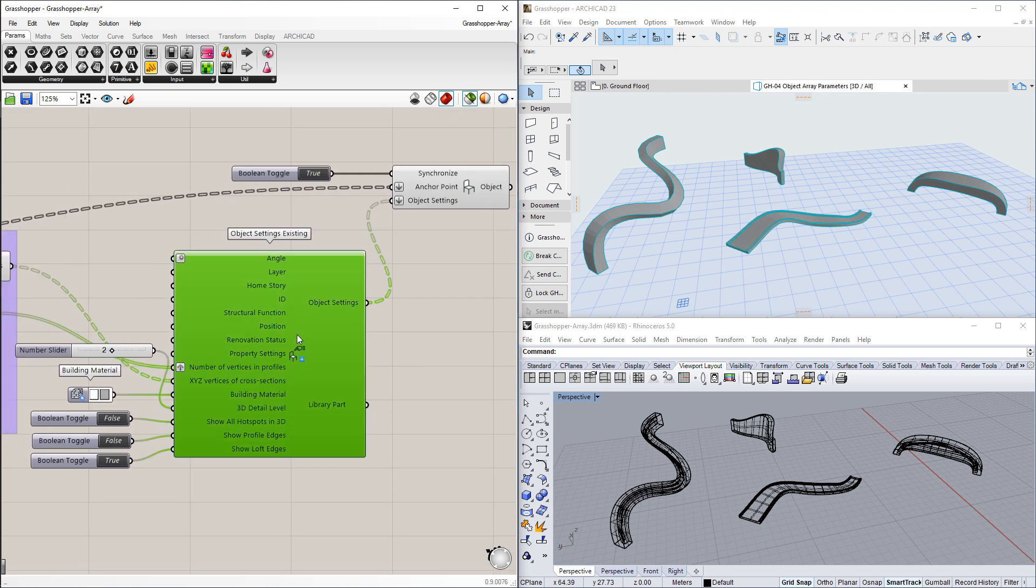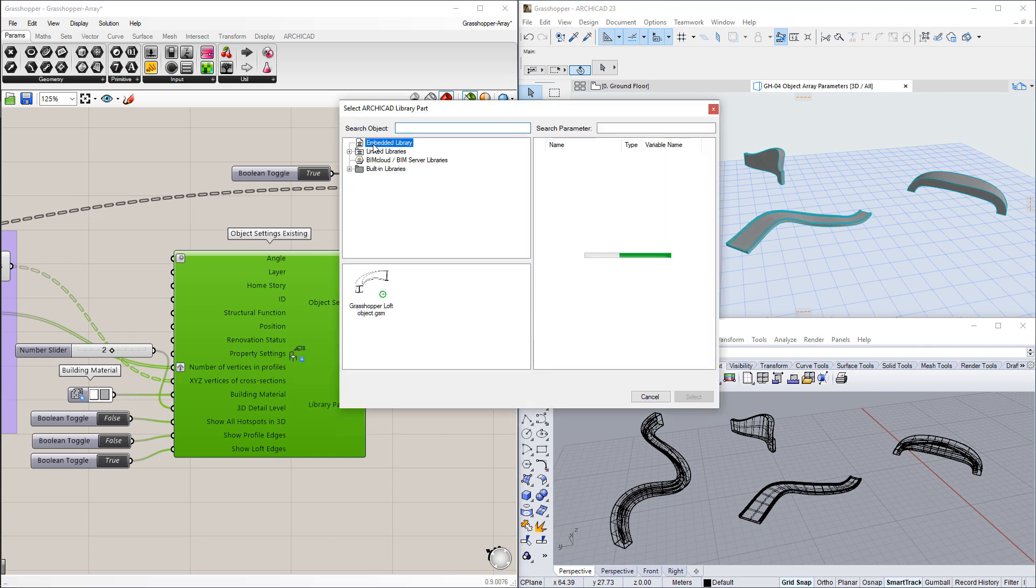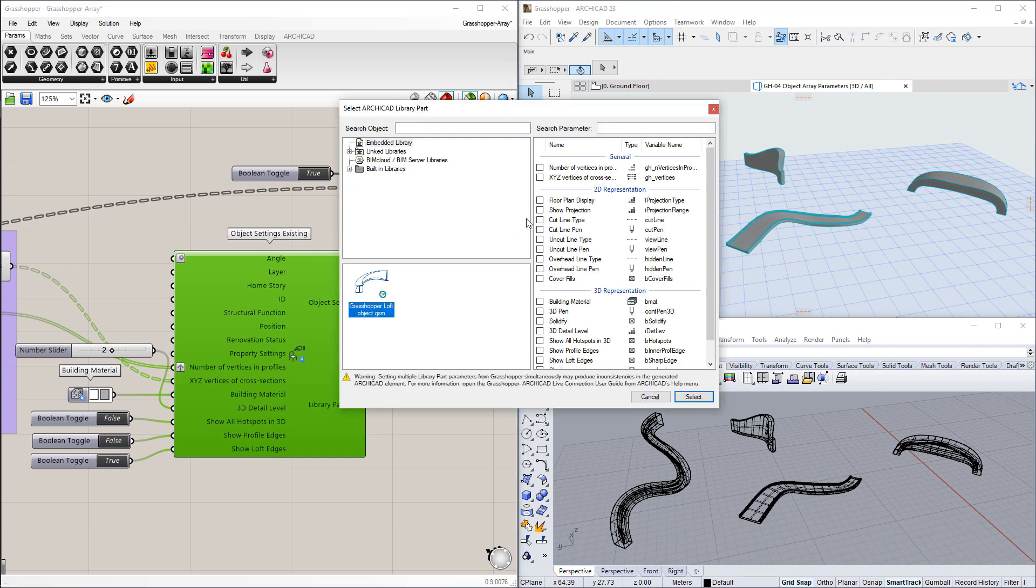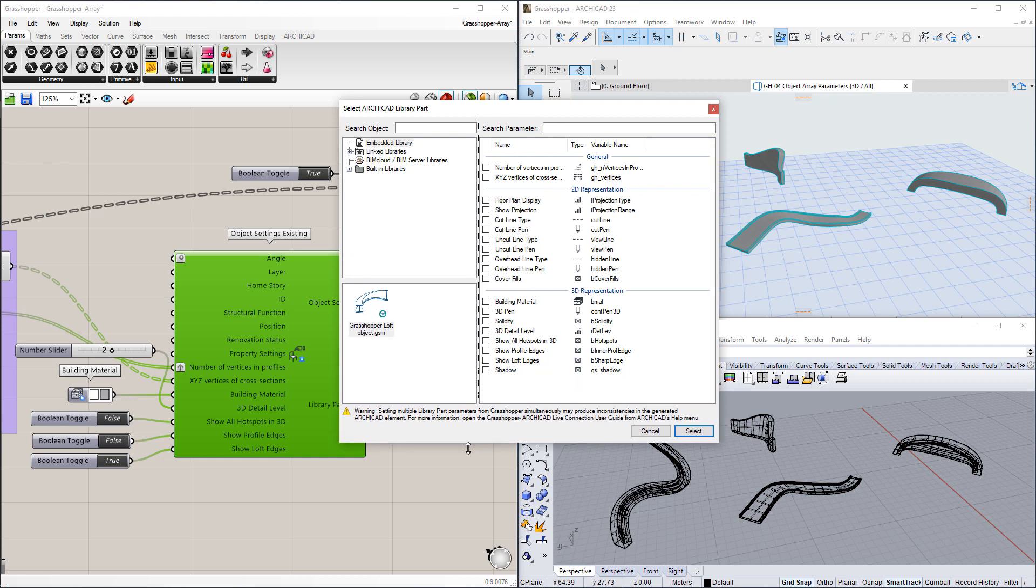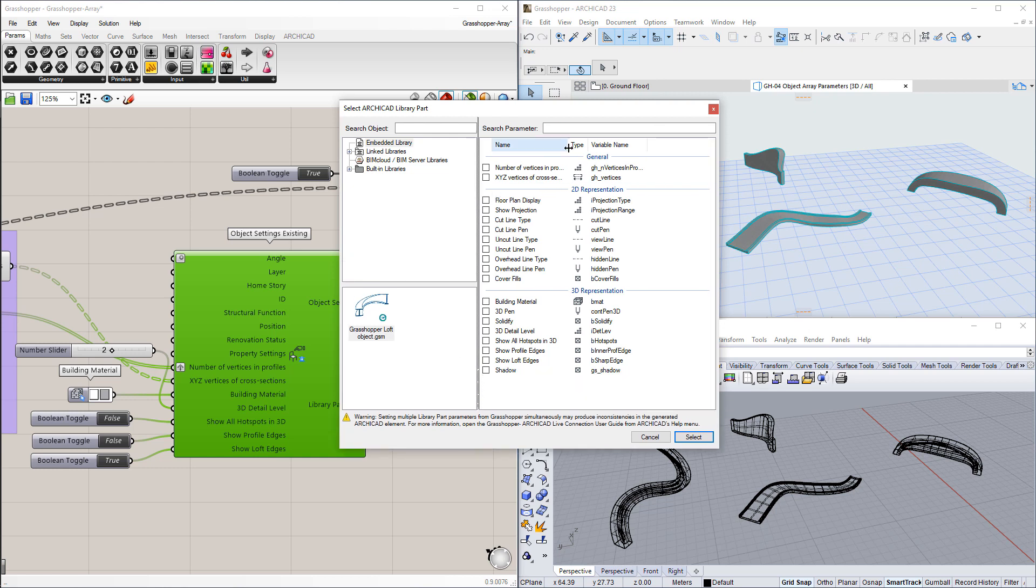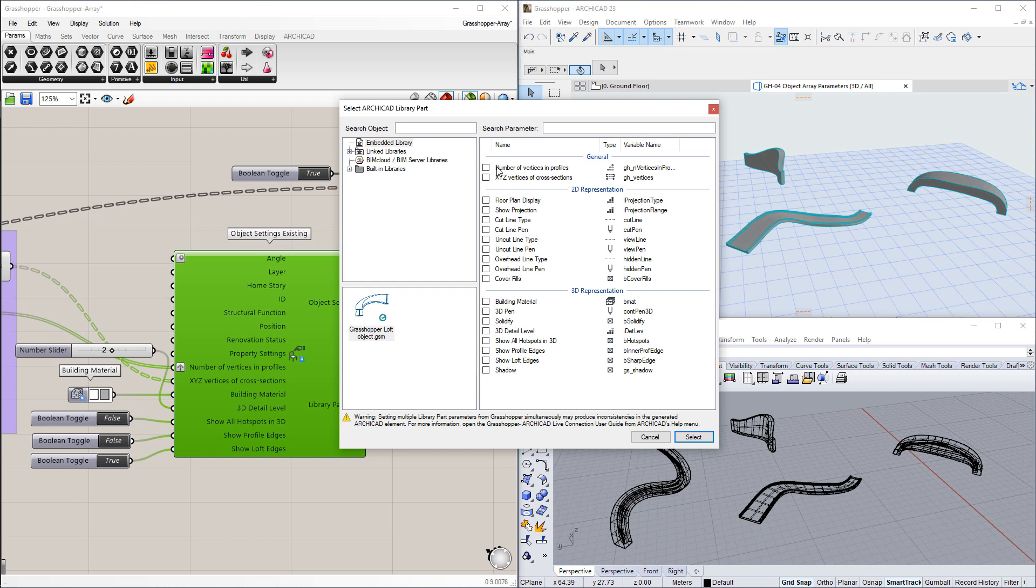We used the Object Settings component, and selected the Library part. We have also checked all parameters that we want to control from Grasshopper, and these appear as inputs on the Object Settings component, with the XYZ vertices of cross-sections input among them.